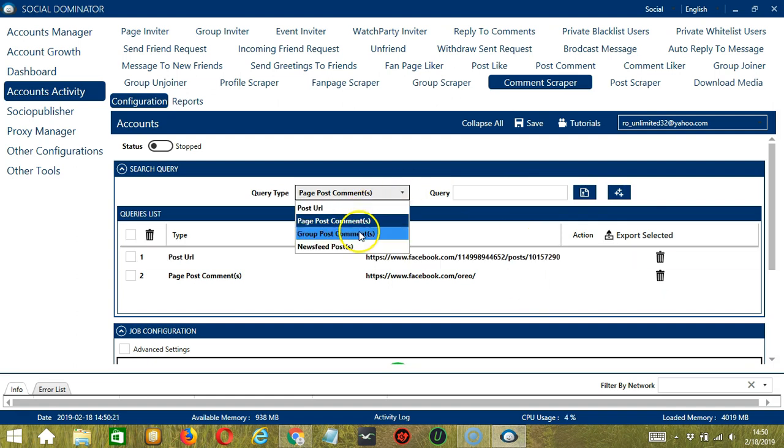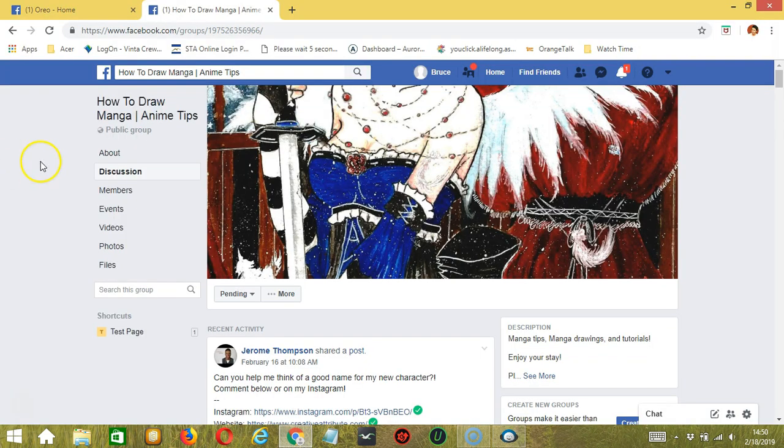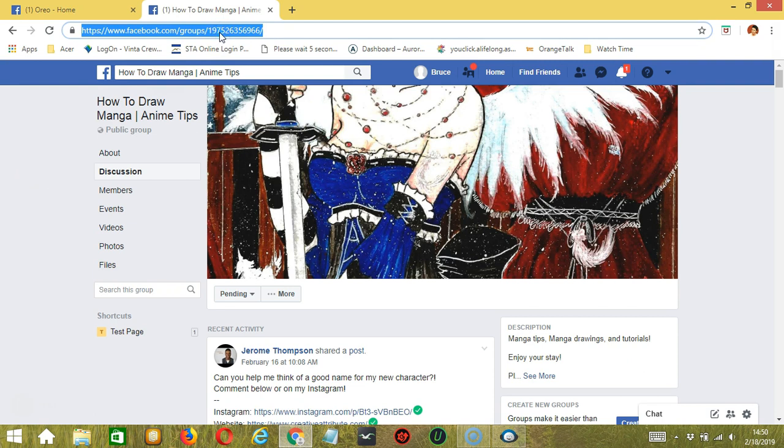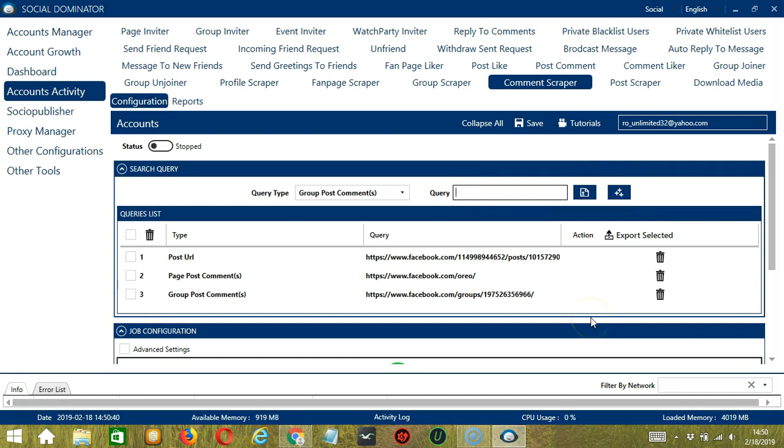Next we have Group Post Comments. This time we need a specific Facebook group. Let's say this How to Draw Manga group. Copy the group URL, paste it and click Add. This will target the comments on that specific Facebook group.